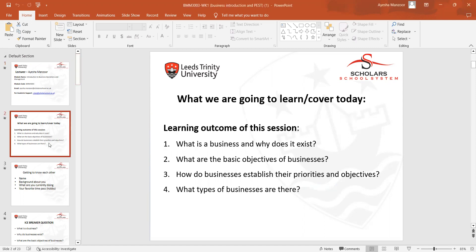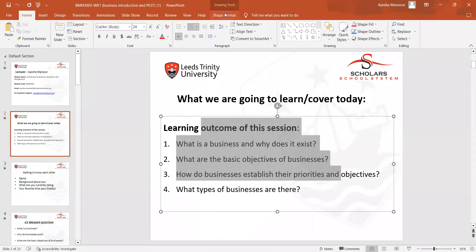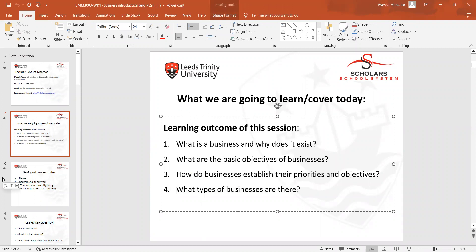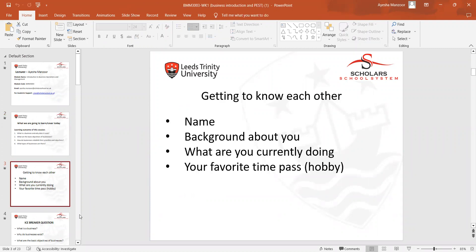These are the learning outcomes of the session, in which we will cover four points: what is business and why do businesses exist, what are the basic objectives of business, how do businesses establish their priorities and objectives, and what types of businesses are there in the market.